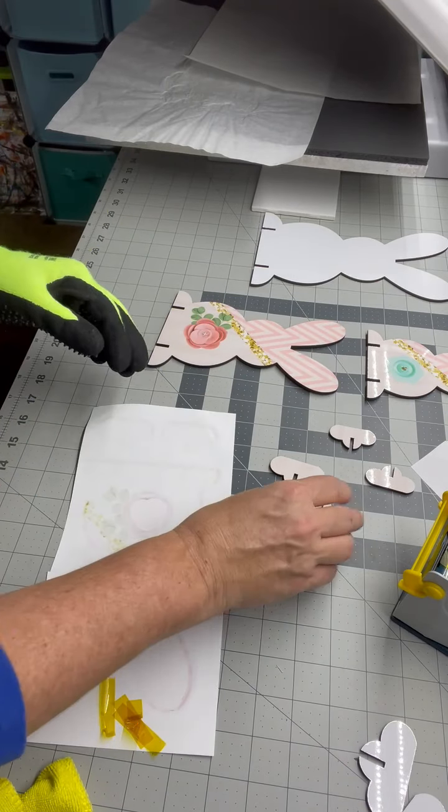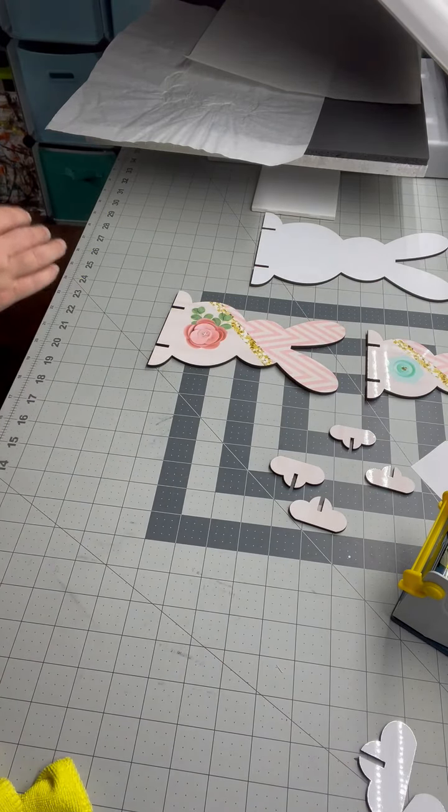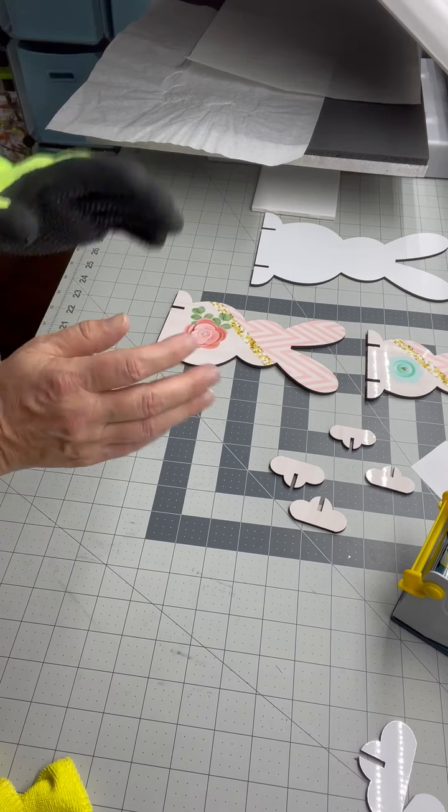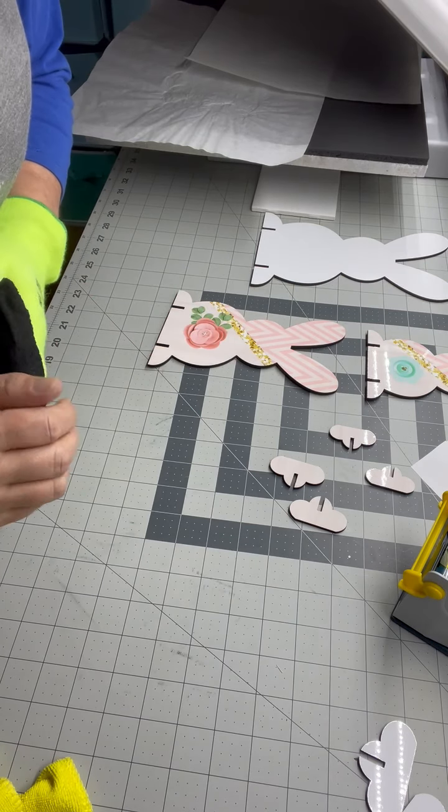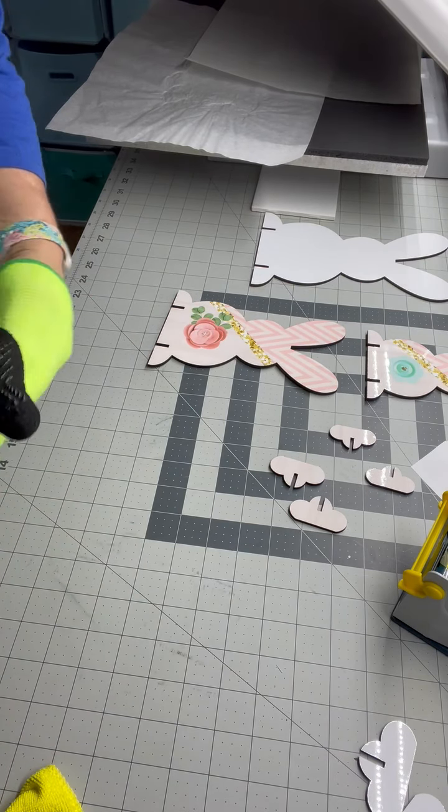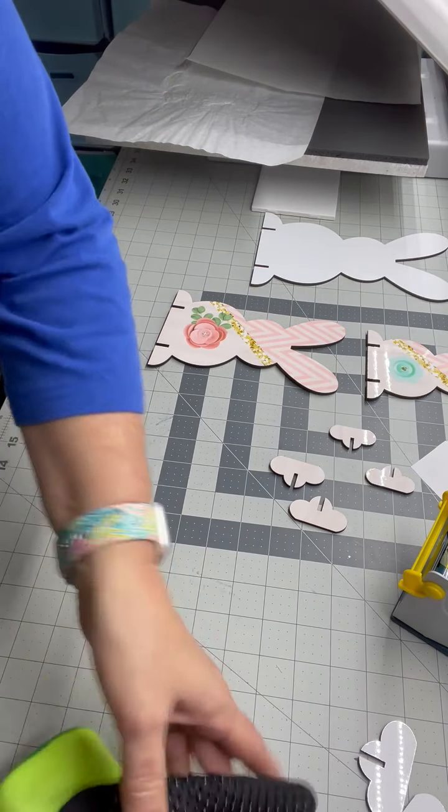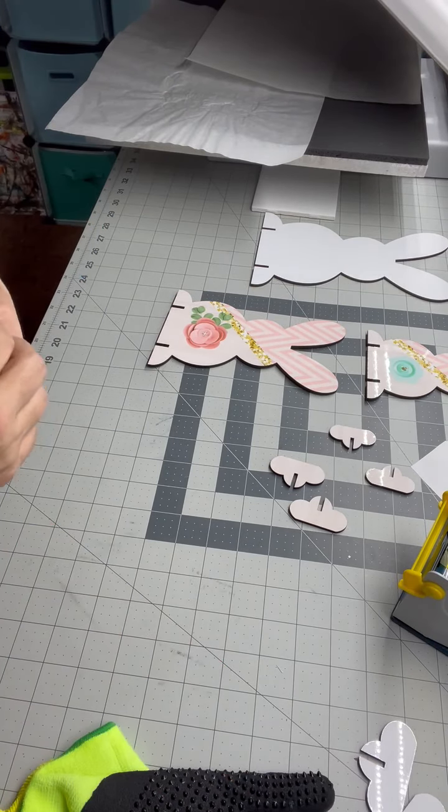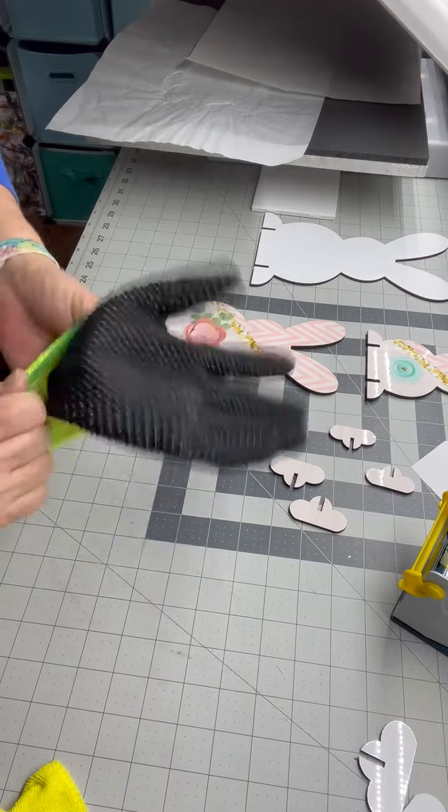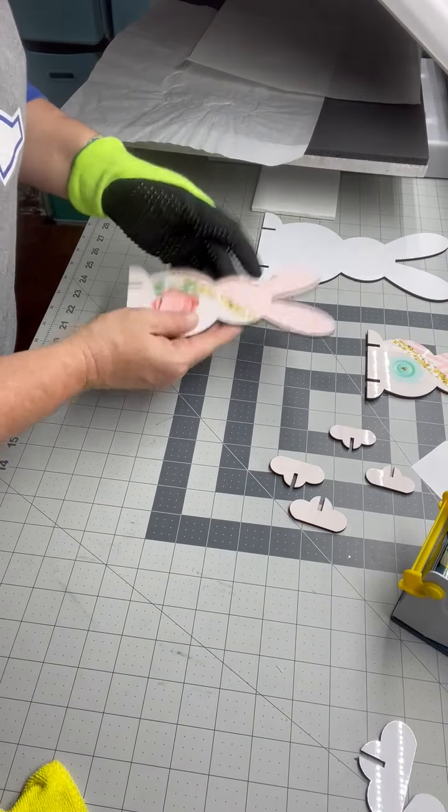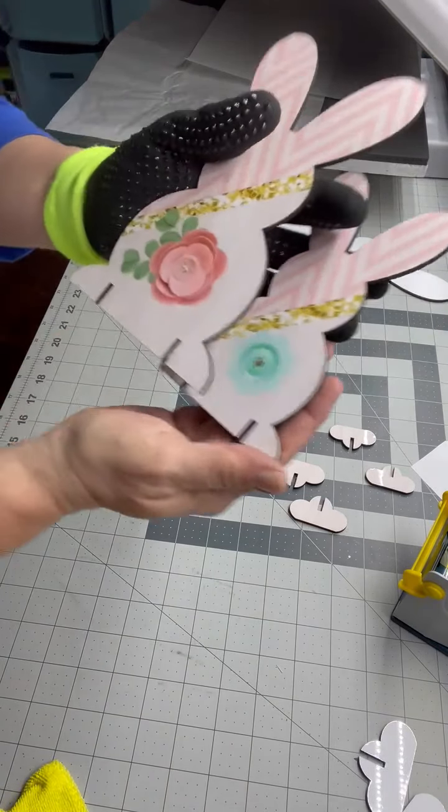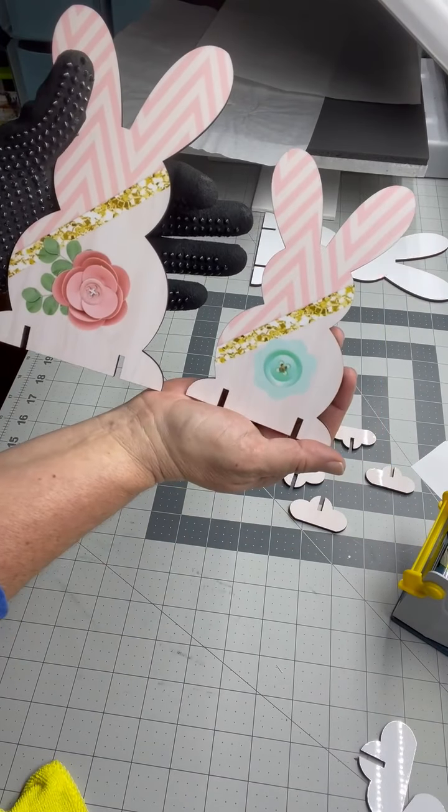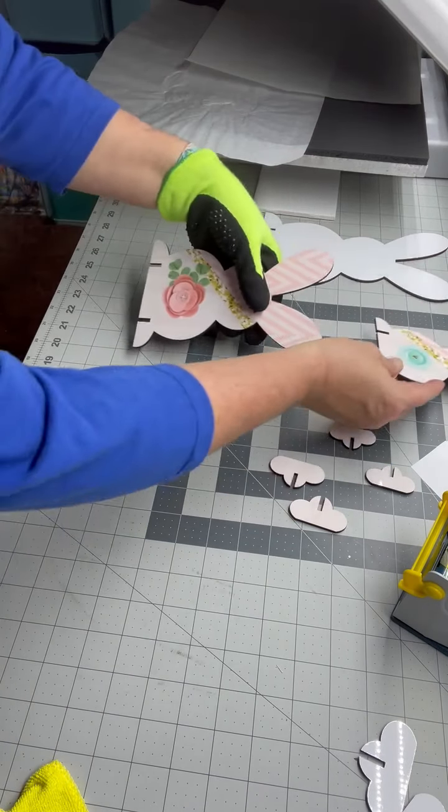Like I said check out all the sublimation blanks Elena has on her website. Anna has some different things also and she's got all the beautiful tumblers if you haven't taken a look at all the different tumblers wine tumblers holographic glitter. Oh my goodness there's so much stuff. This one's cooled off so I can hold it. So there's our small and our medium bunny. So cute.